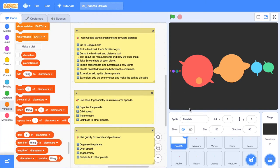We're pretty pumped about this video because we're going to be using Google Earth to visualize the distances between the planets. Starting with where you live, we'll build it out so you leave this video with a really good understanding of the relative distances and sizes of the planets in real life. Then we'll take screenshots back into Scratch and create a digital animation for our solar system digital model.